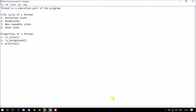Hello everyone. In this video we are going to see what is a thread and a simple C# program demonstrating the concept of thread. Before moving on to the program, we will first see what is a thread, the life cycles of the thread, and the properties of the thread.